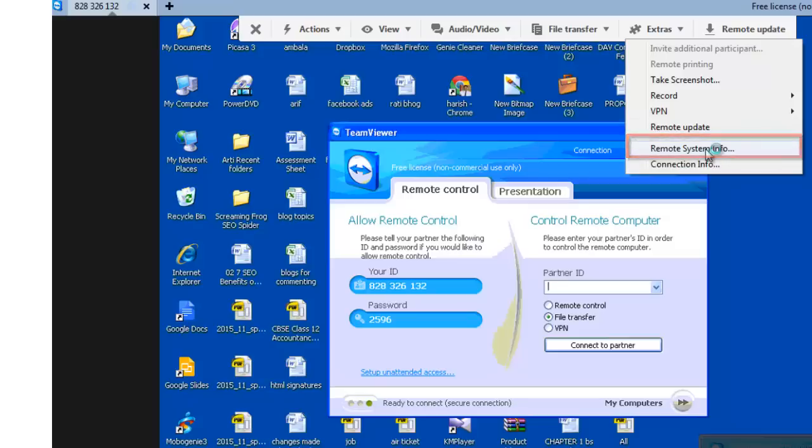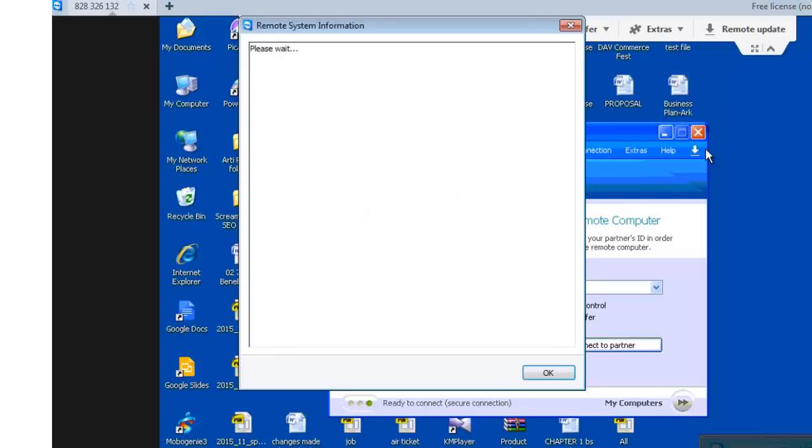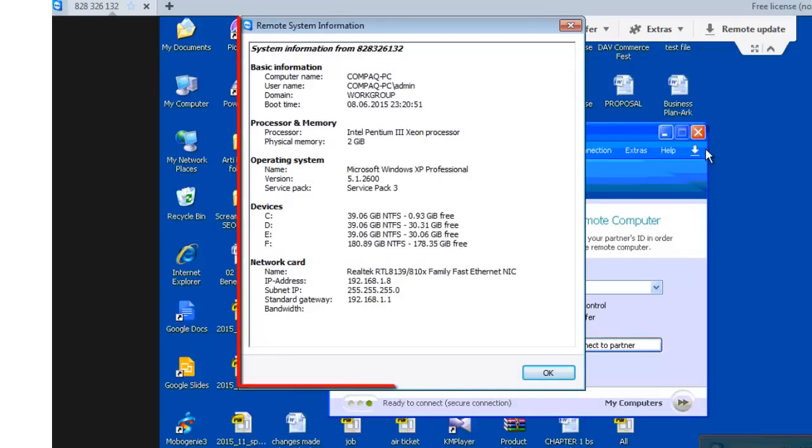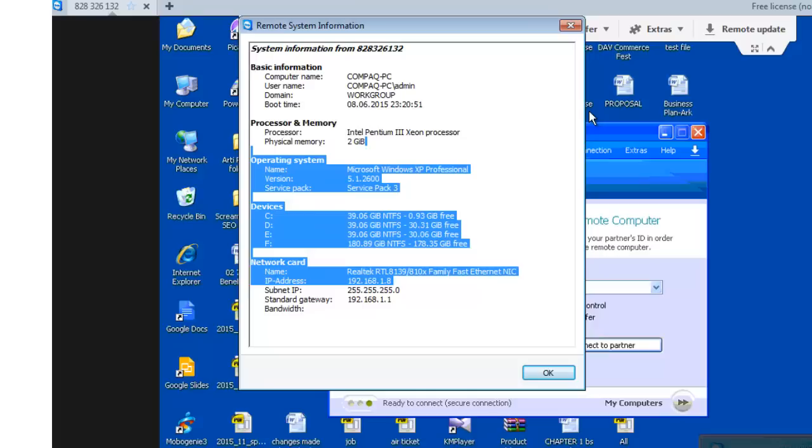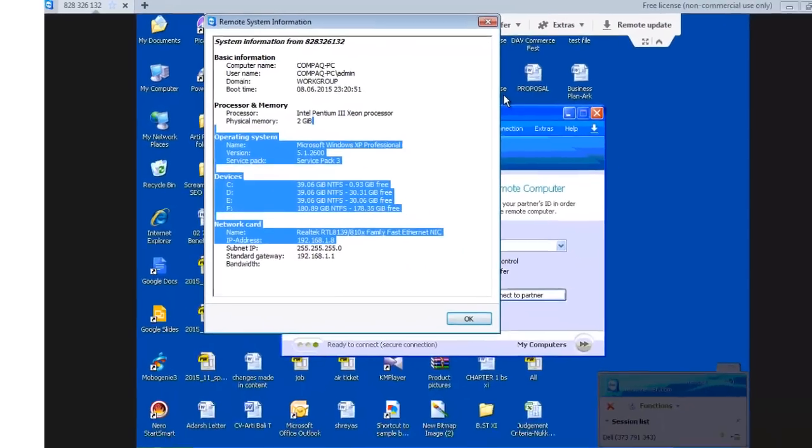Remote system info. It will allow you to check the computer information of the partner computer. Let's now come back to the TeamViewer dialog box where the second tab was meeting.